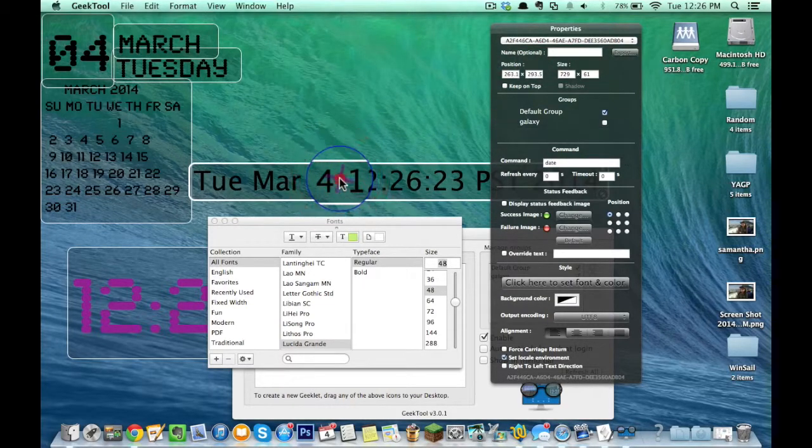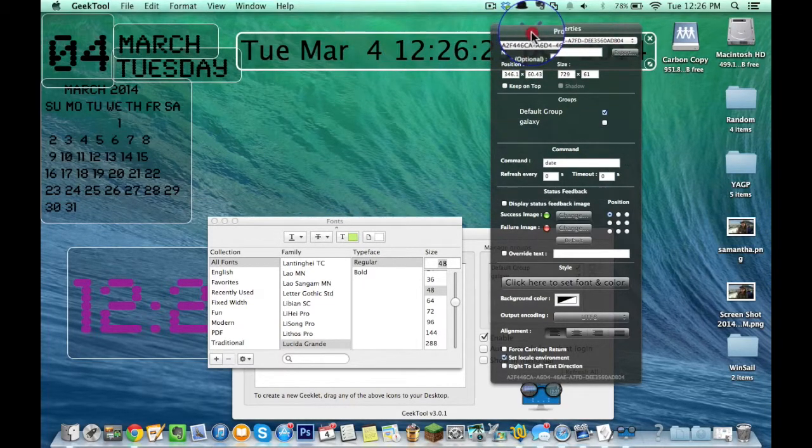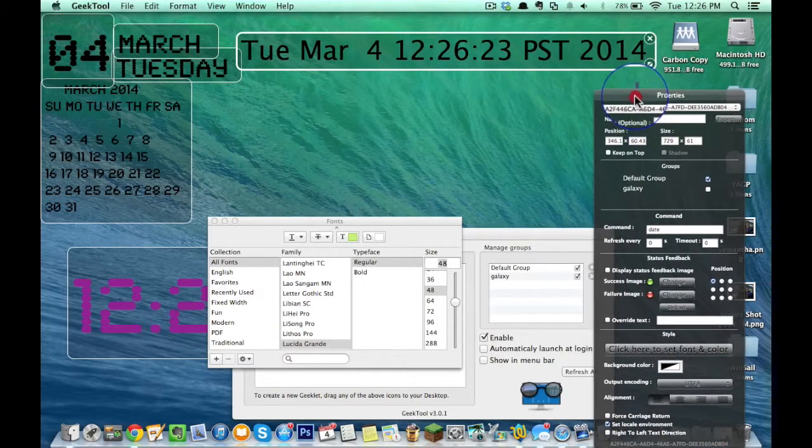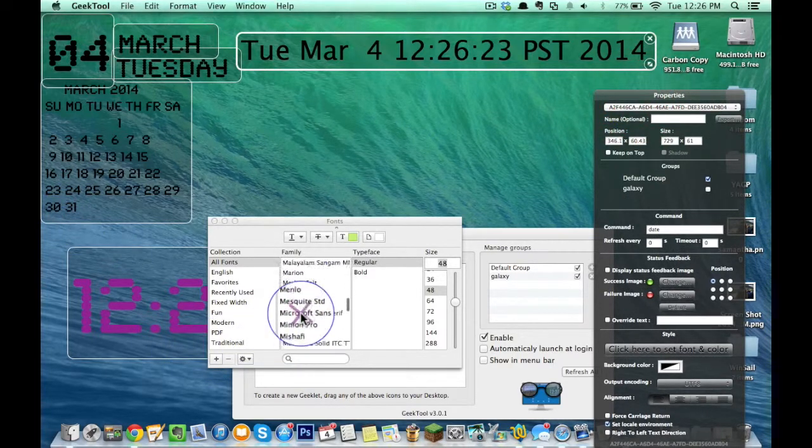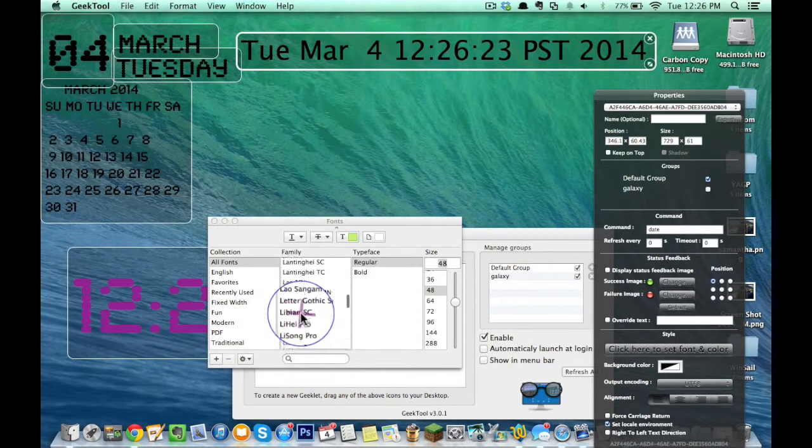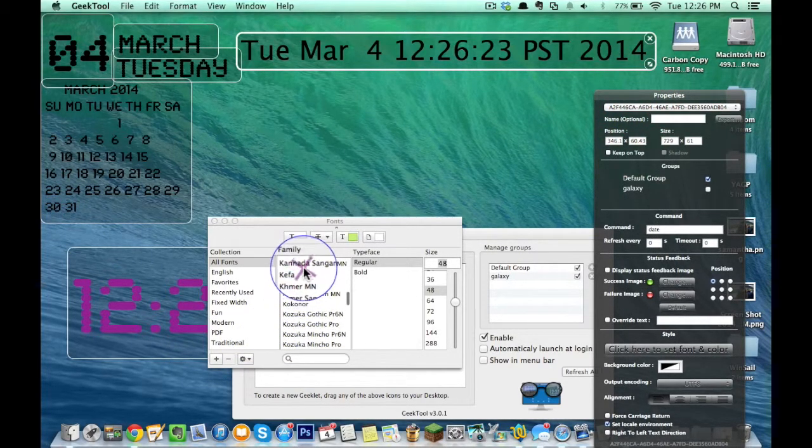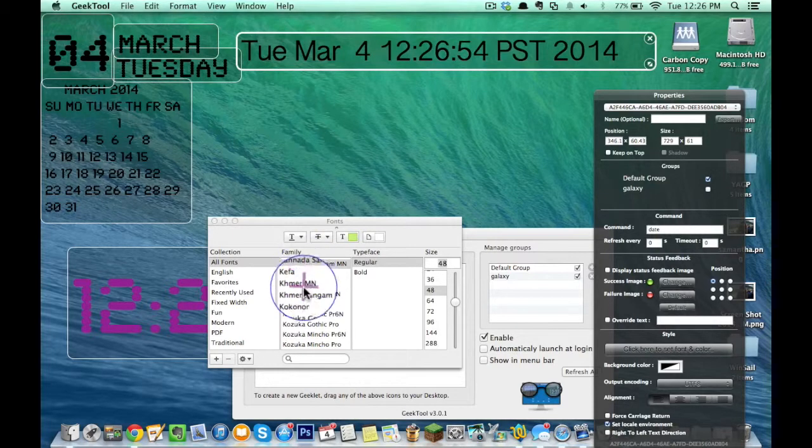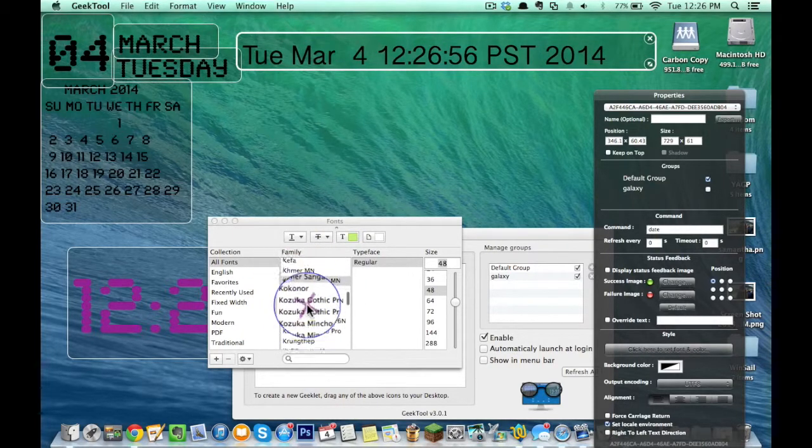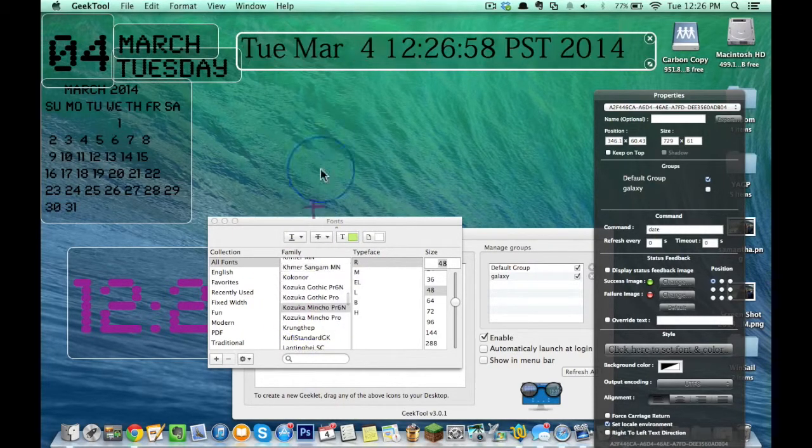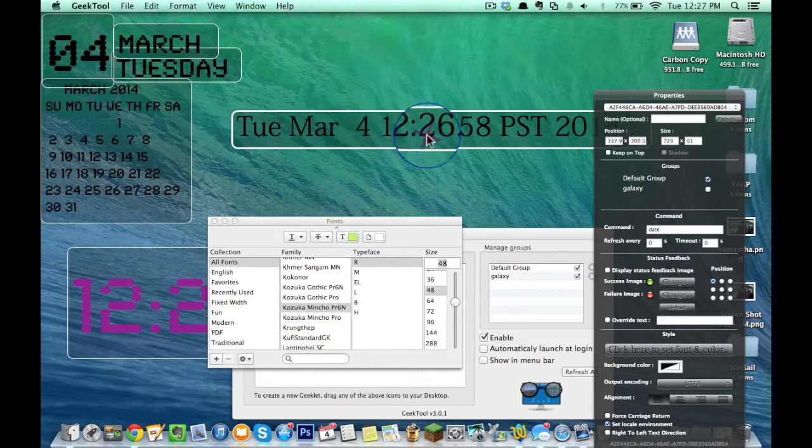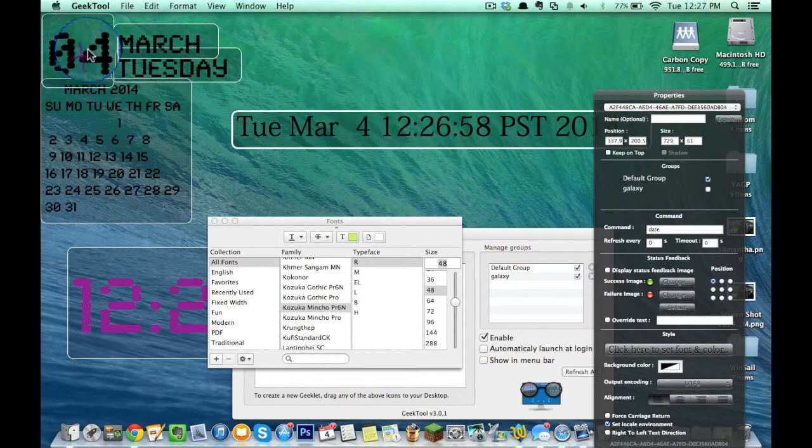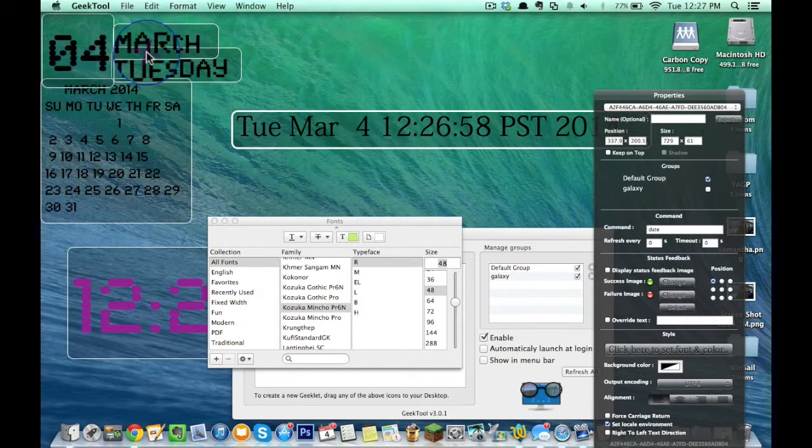You can't just move it around like this, which is what GeekTool really lets you do. I would also want to adjust my font, obviously, so I can pick whatever I want. But as you can see, this looks way different compared to these dates I have over here.